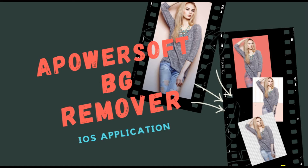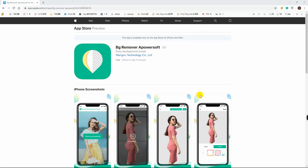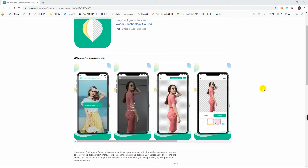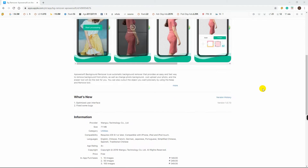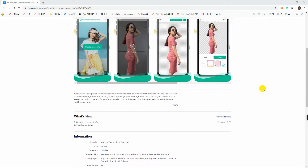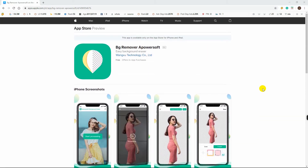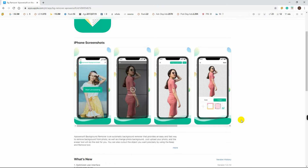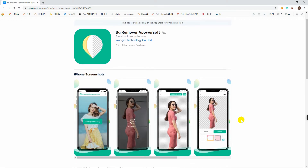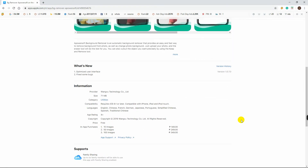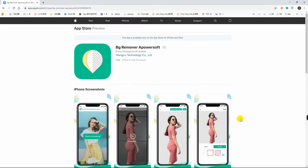Hi guys, in this video I will show you how to use a PowerSell Background Remover using your iOS device. A PowerSell Background Remover is an automatic background eraser that provides an easy and fast way to remove background from your photo, as well as change photo background with just some few taps.